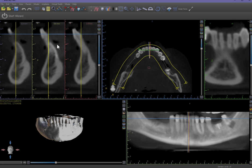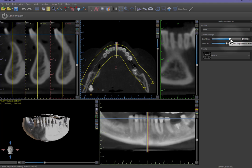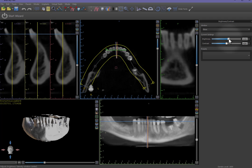Brightness and contrast levels can be adjusted in order to enhance all of the 2D images simultaneously. From the main menu, left-click on Panels and then Brightness and Contrast. Left-drag on the slide bar handles to move the brightness and contrast controls as needed.